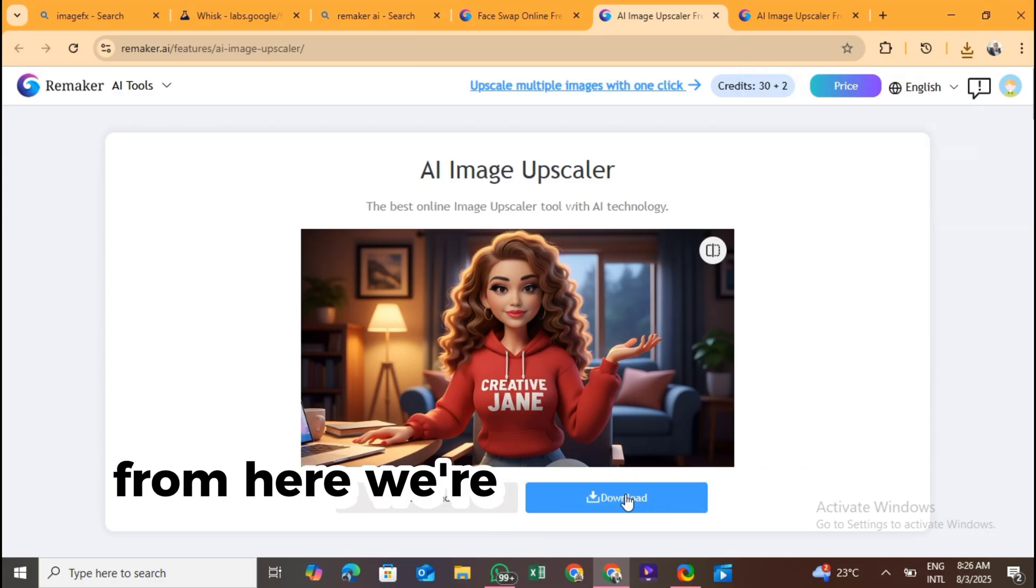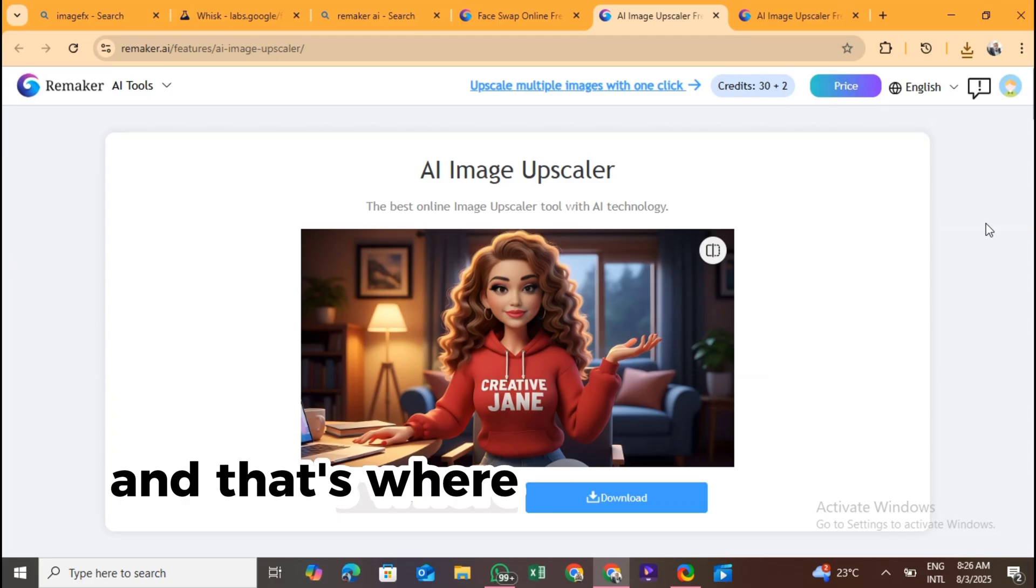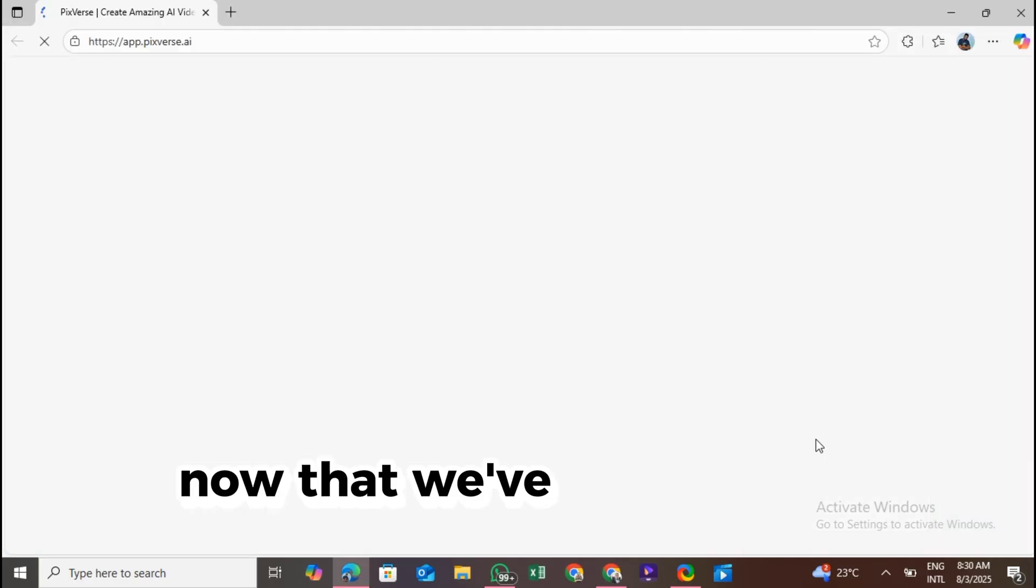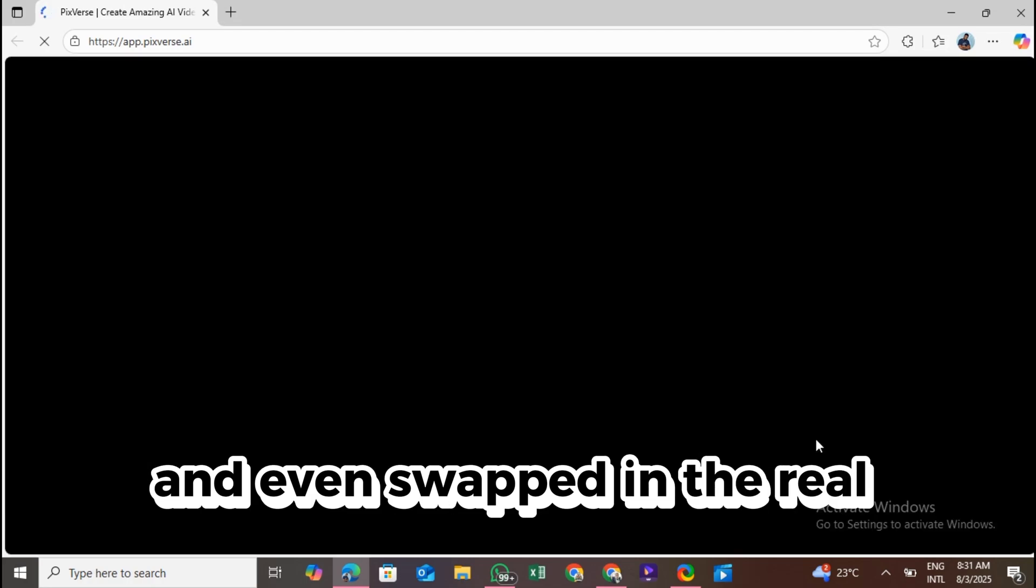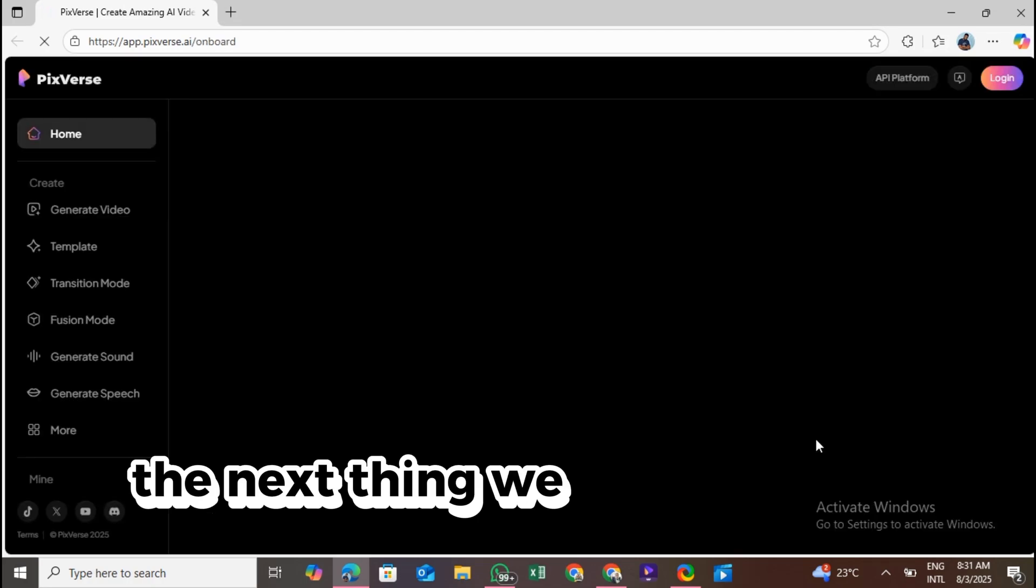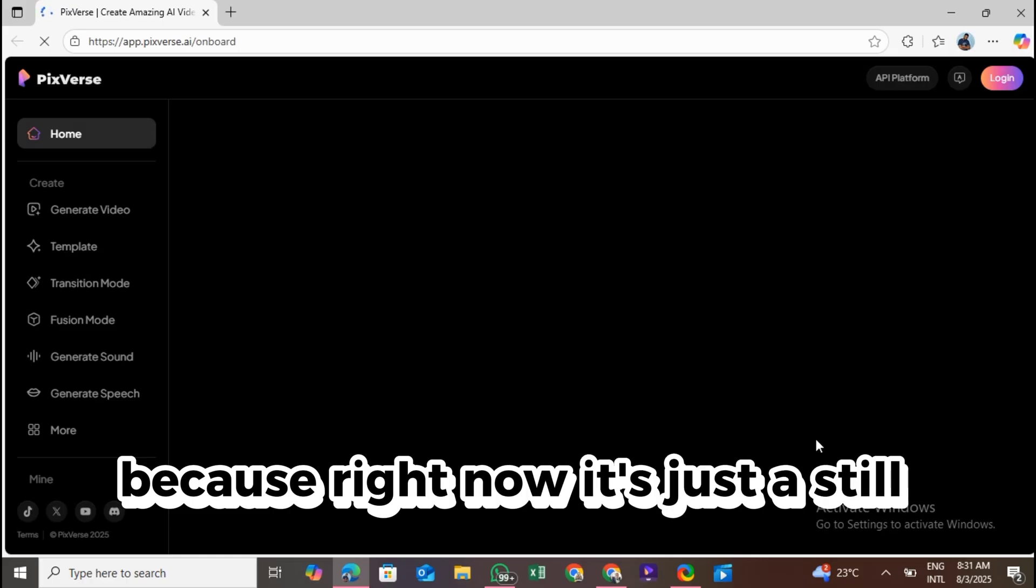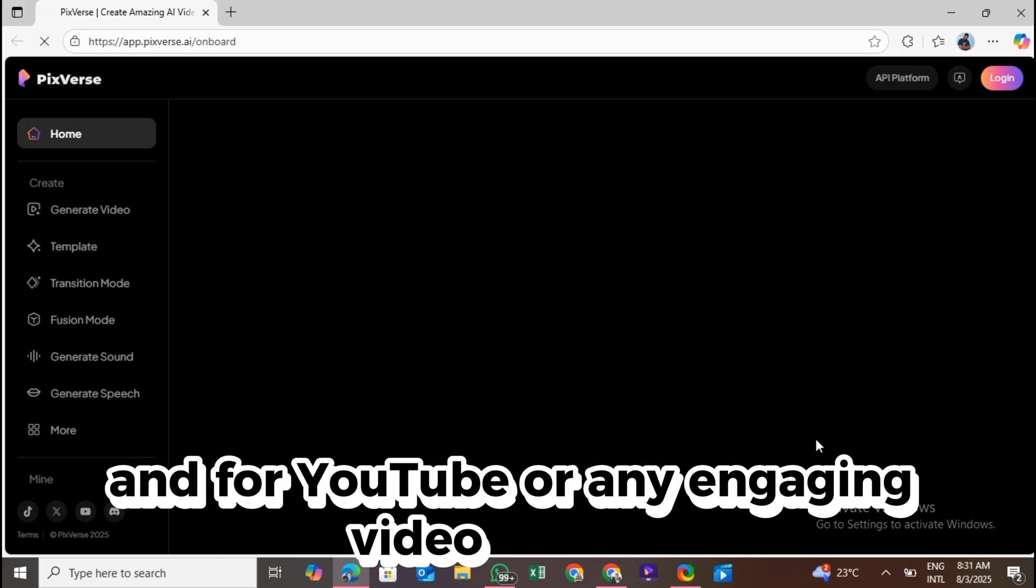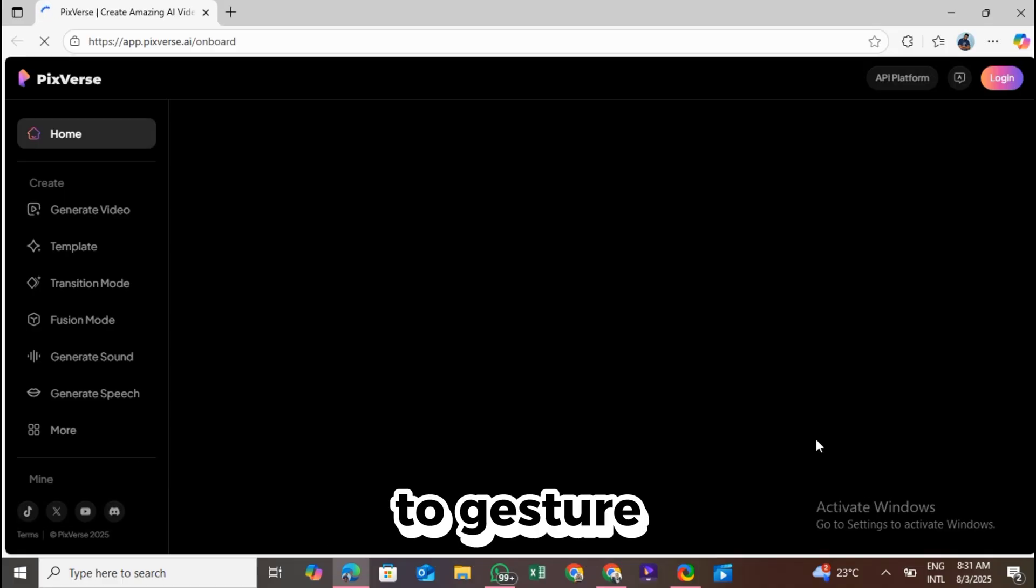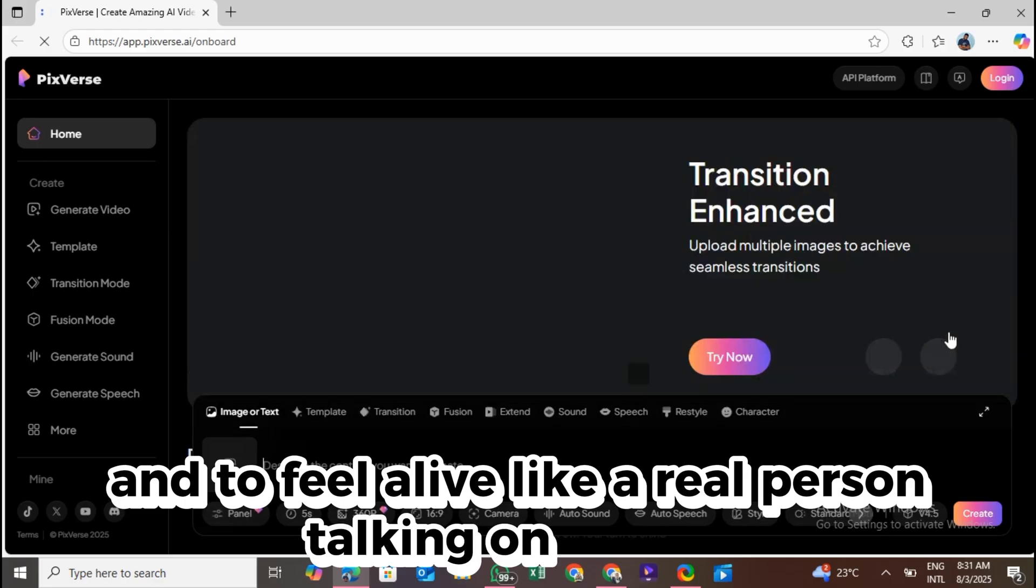From here, we're going to make it talk and move, just like a real human, and that's where things get really exciting. Now that we've created our avatar, and even swapped in the real face to make it look more like us, the next thing we need to do is animate it. Because right now, it's just a still image. And for YouTube or any engaging video content, that's not enough. We want the avatar to move, to gesture, and to feel alive like a real person talking on camera.